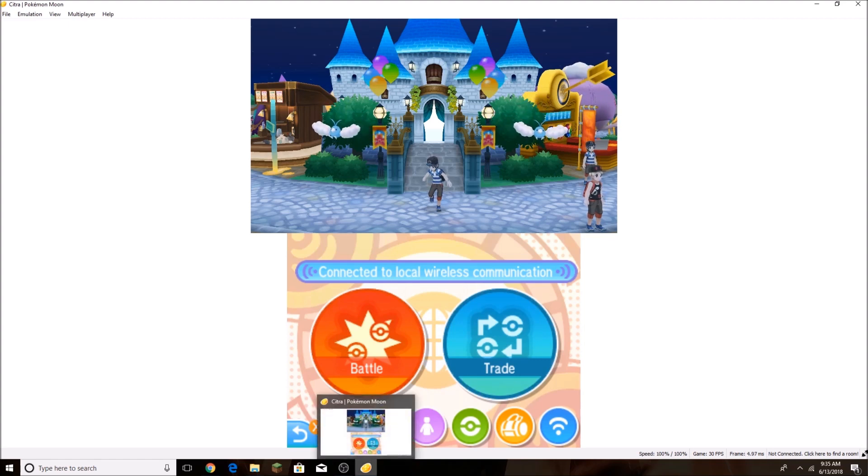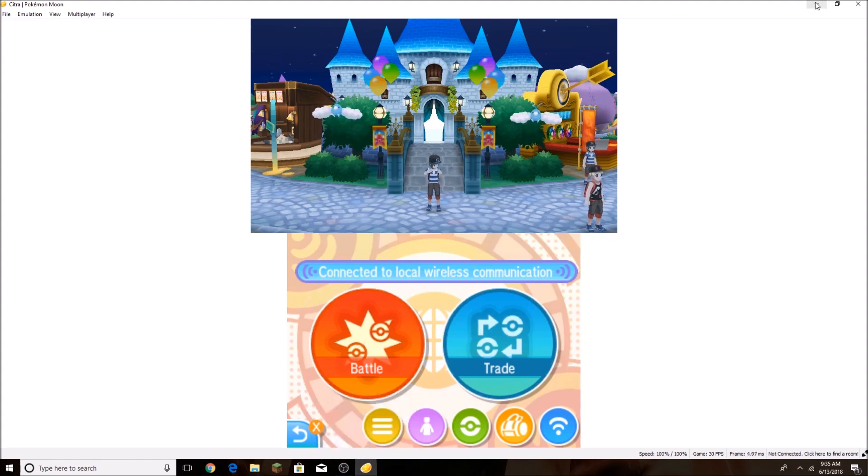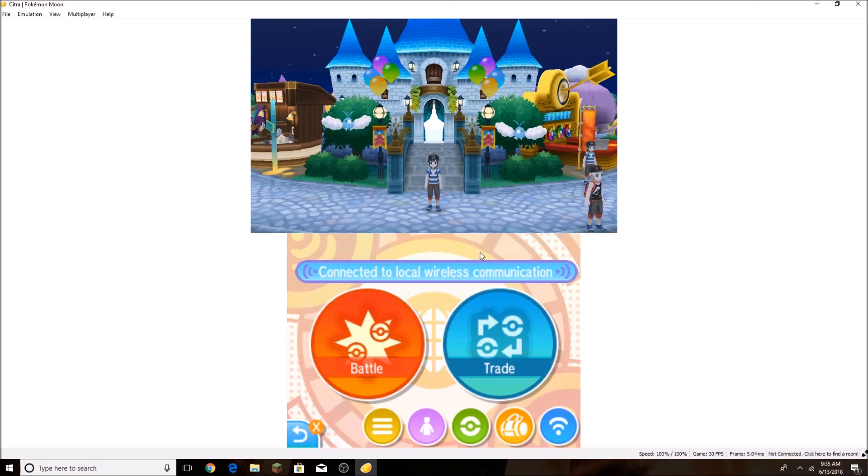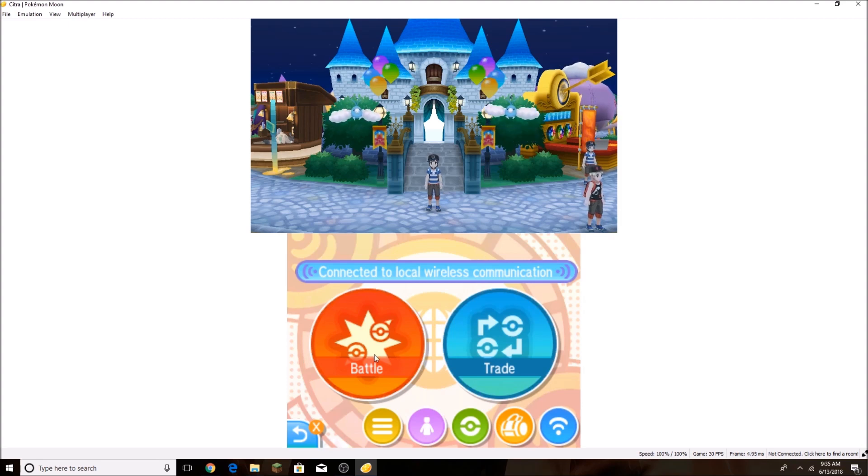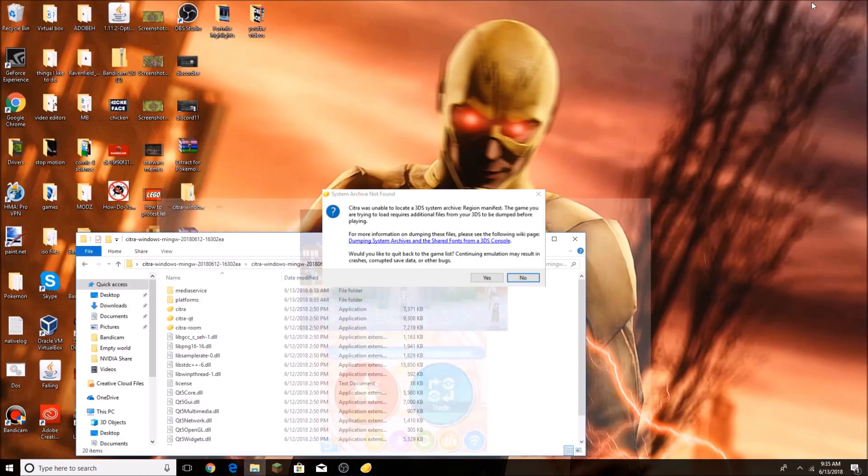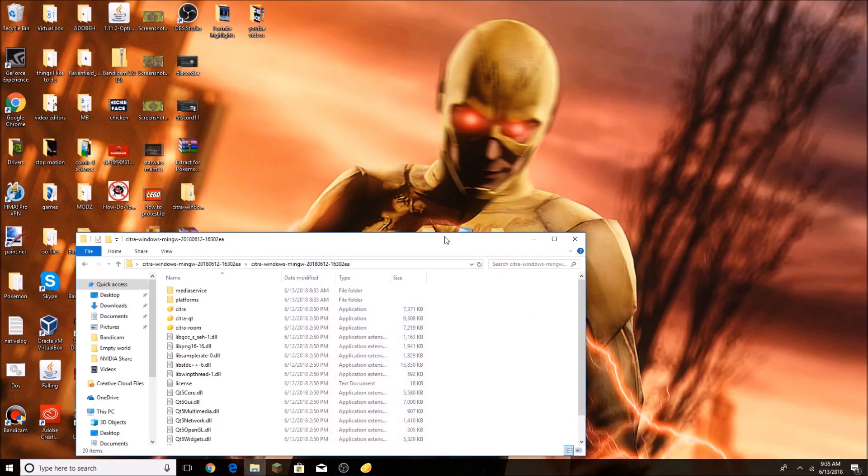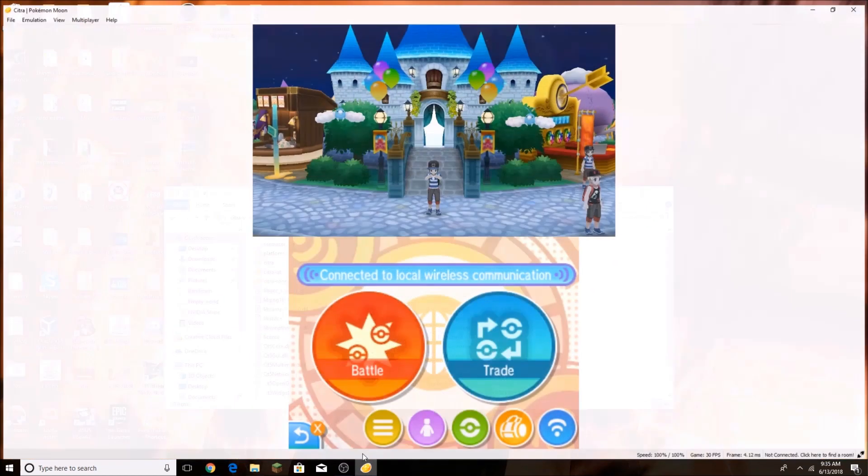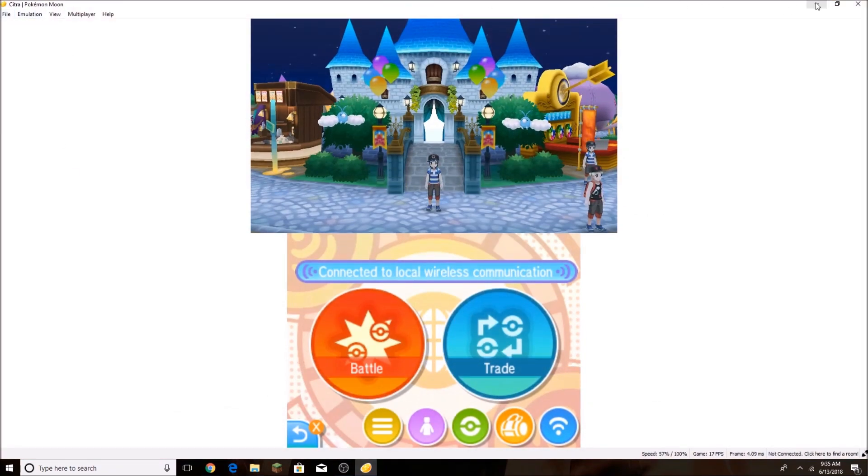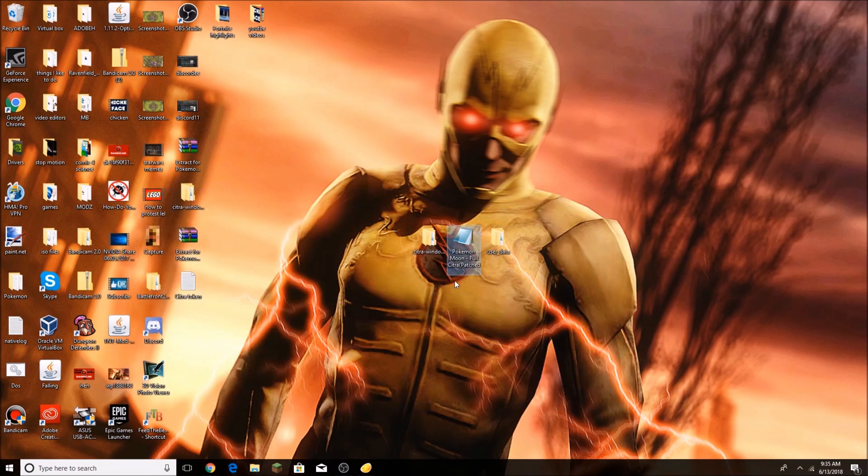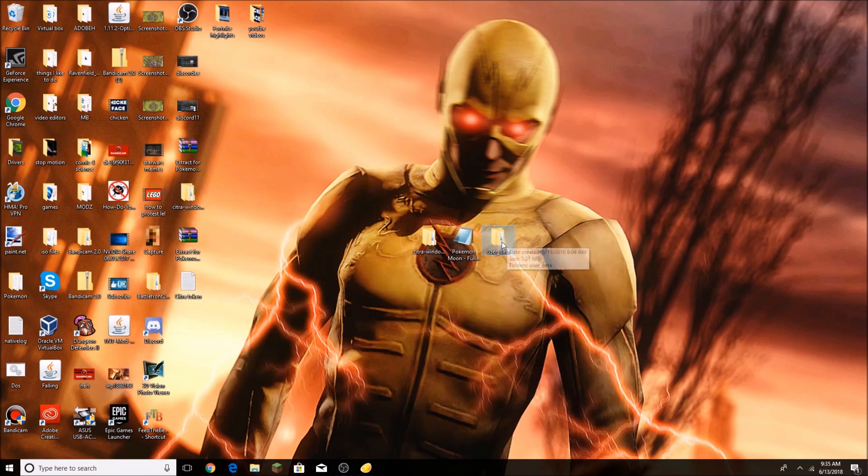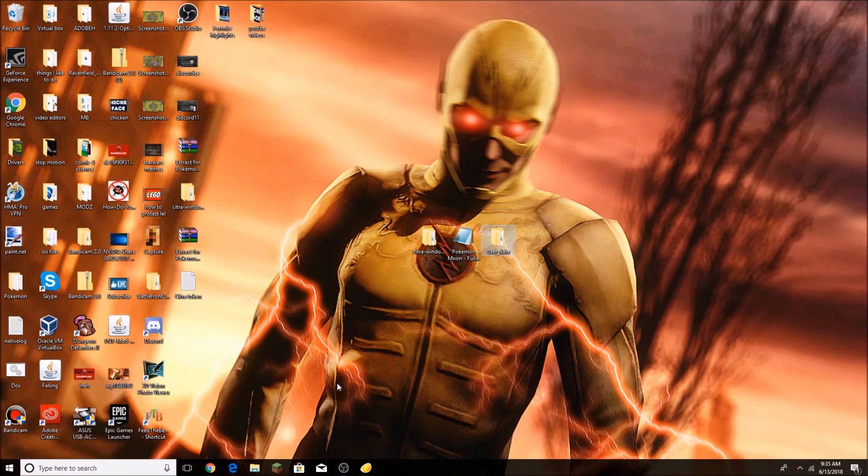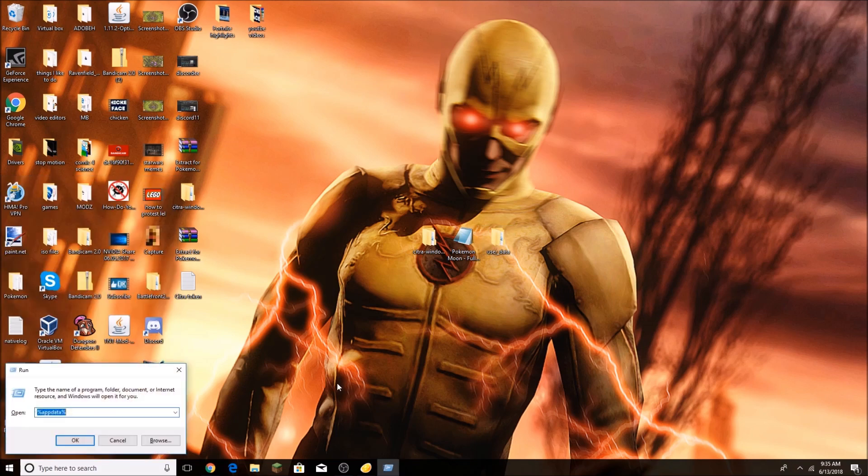Now for some of you guys that are using the same ROMs as me that are not from the 3DS, when you try to link battle, you're going to get this error that says 3DS archive not found or something like that. To fix that problem, you're actually going to download this thing in the description that's called User Data. I'll put the link in the description, and what you're going to do is go to Run.